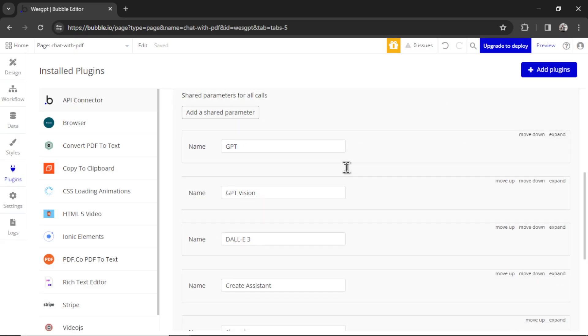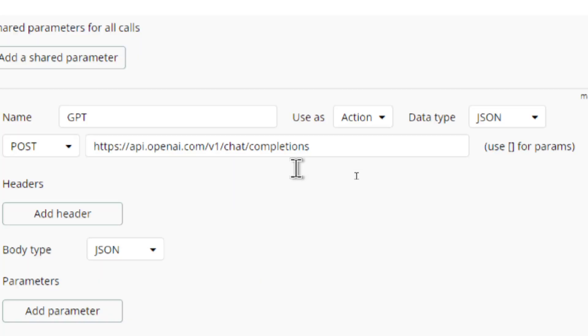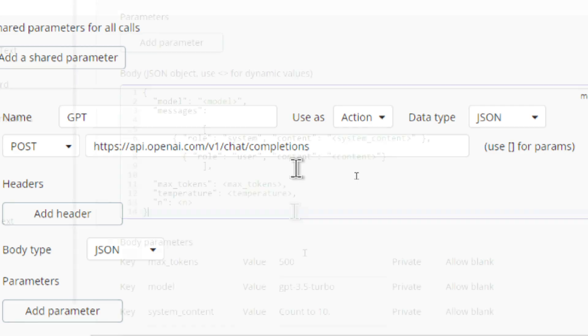For this workflow, we're only going to need one API call, and that is either with GPT 3.5 turbo or GPT 4. So I'm going to expand GPT. We want to use it as an action, the data type is JSON, it's a post request, and we're posting to this URL: api.openai.com/v1/chat/completions.